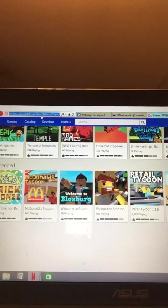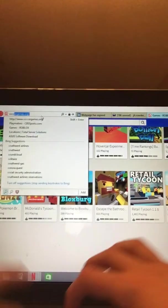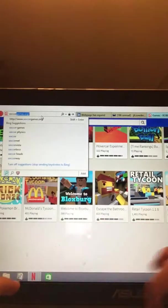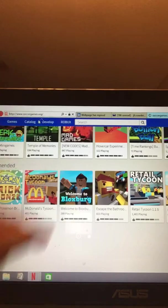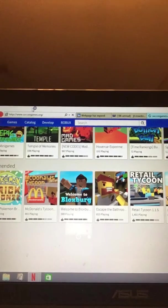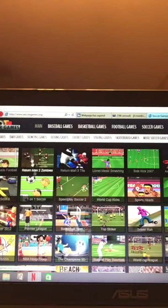We're going to go to soccergames.com. Have you guys had enough of Roblox? Soccergames.com, dot org, I mean. It's safe, not dot com.